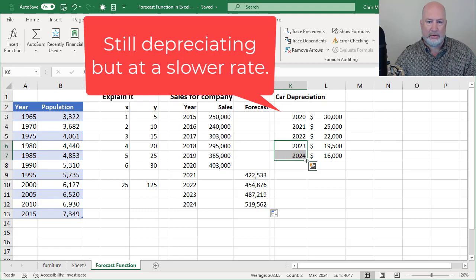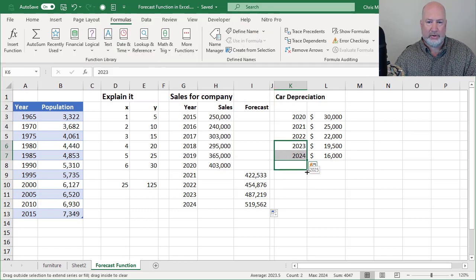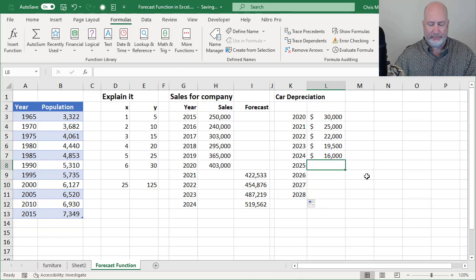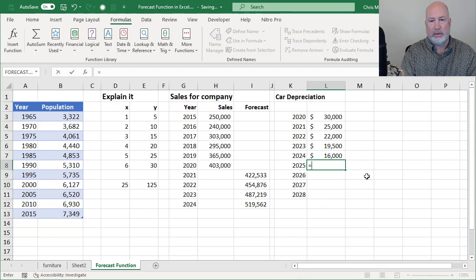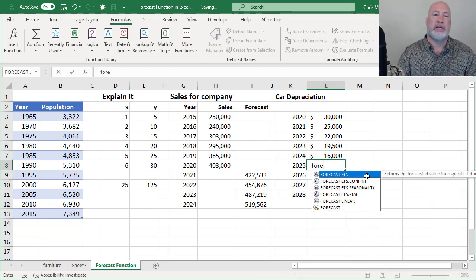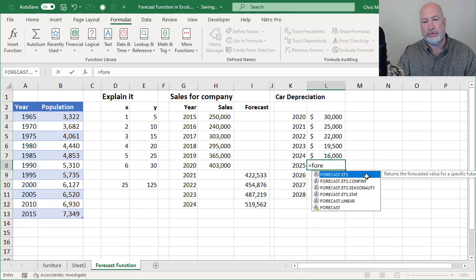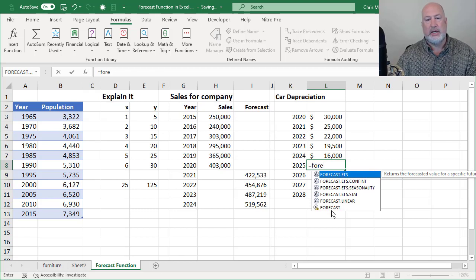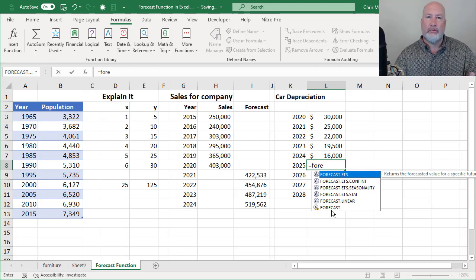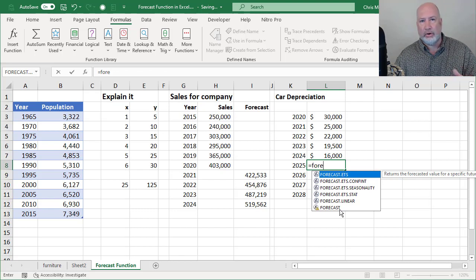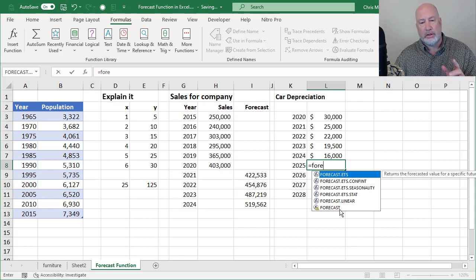I'm going to go out just a few years, to 2028. I'm going to do this right here. I'm going to type it this time, equals forecast. Here's the old forecast function. Notice there's no dot after it. So if you have an older version of Excel, you will have this.